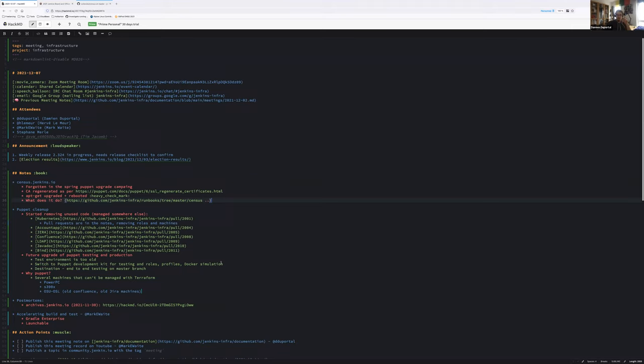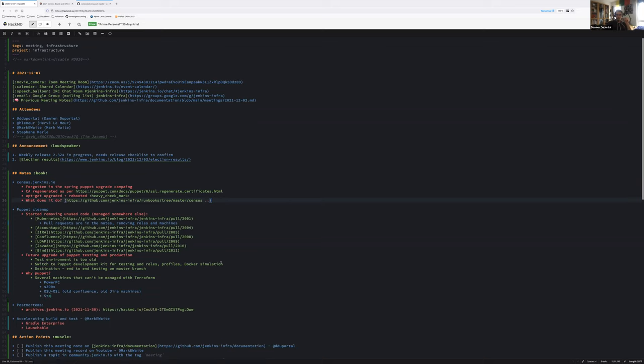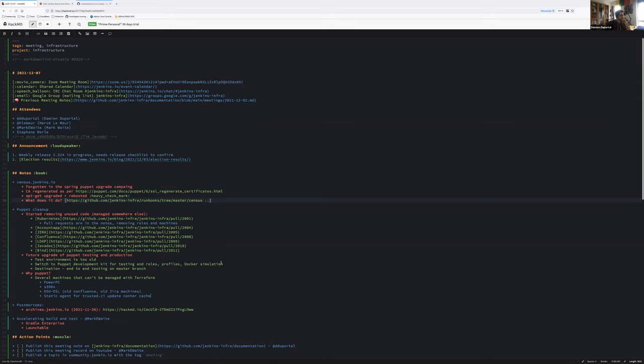I don't think we have other machines like this. All the other machines are managed by Puppet but could be managed by Terraform at the moment in time. And the agents that we use for ci.jenkins.io are started and stopped through Kubernetes or through plugins on the Jenkins configuration. There is a fifth machine. There is a static agent for trusted ci. That is the machine that holds the cache for the update center. We could have that machine cloud managed. But right now it's not managed at all. So at least we could put it under Puppet management.